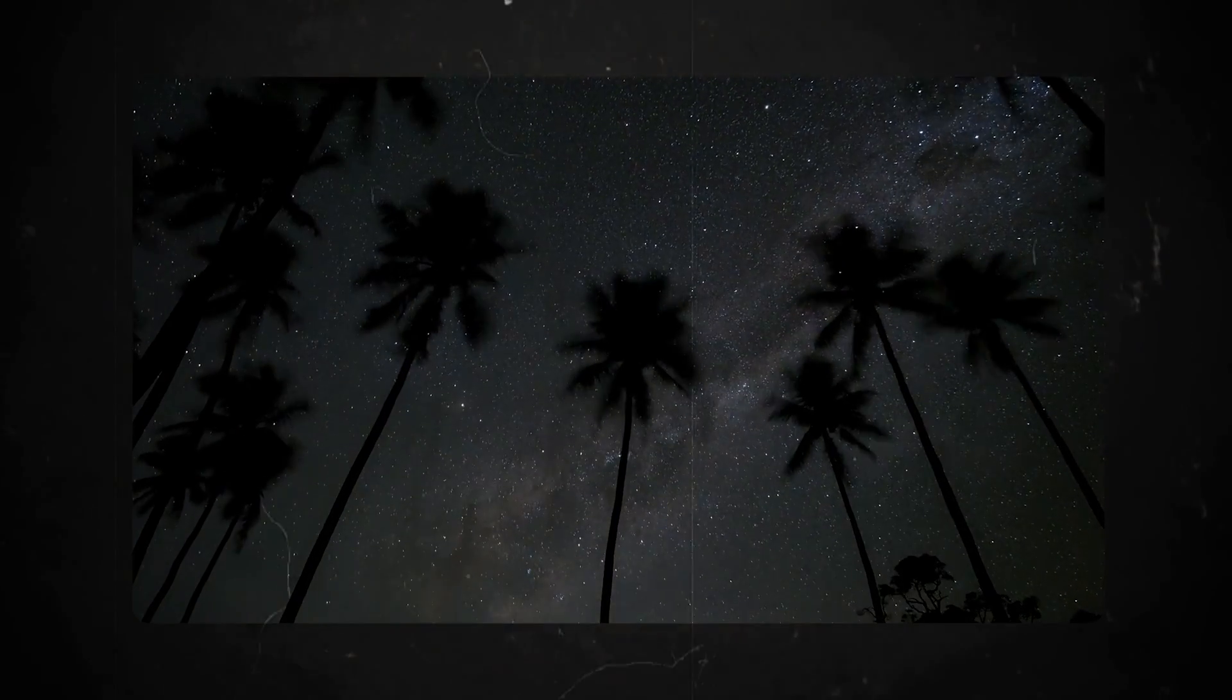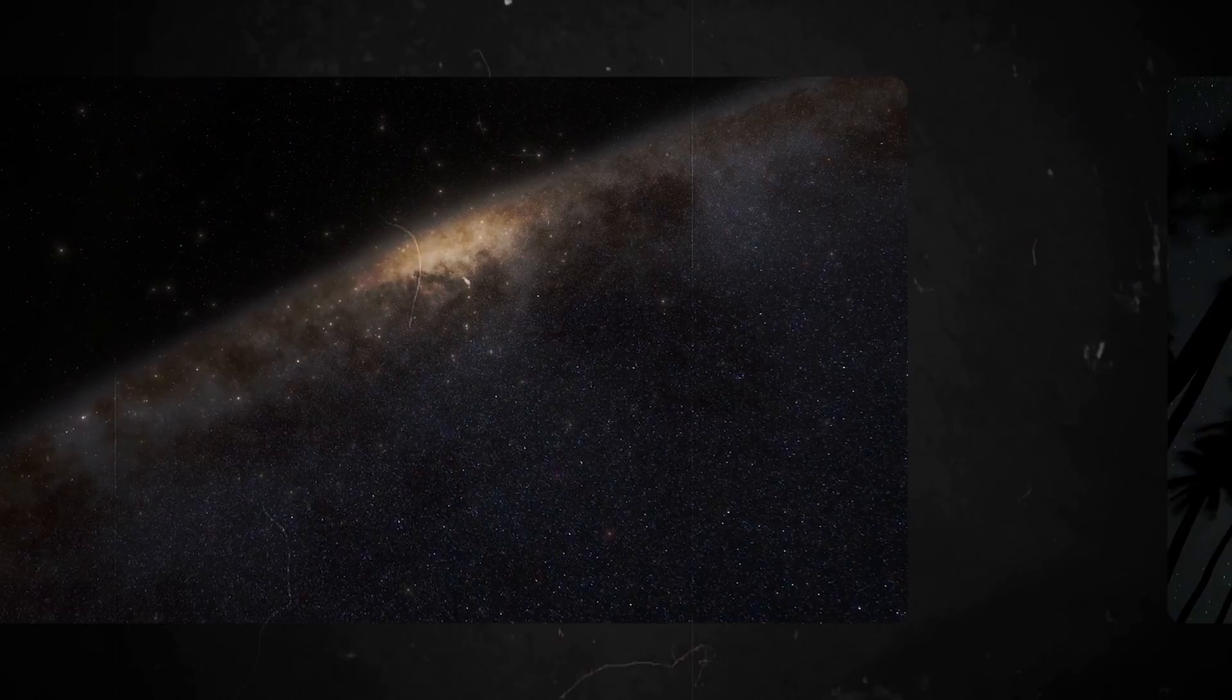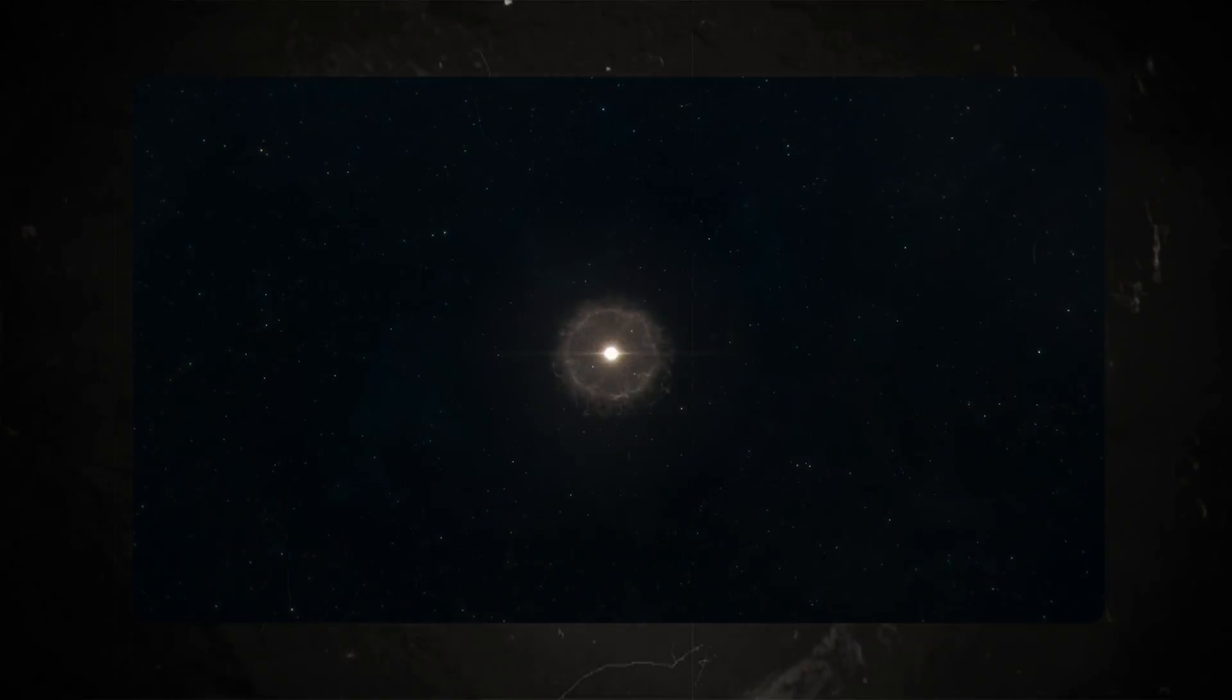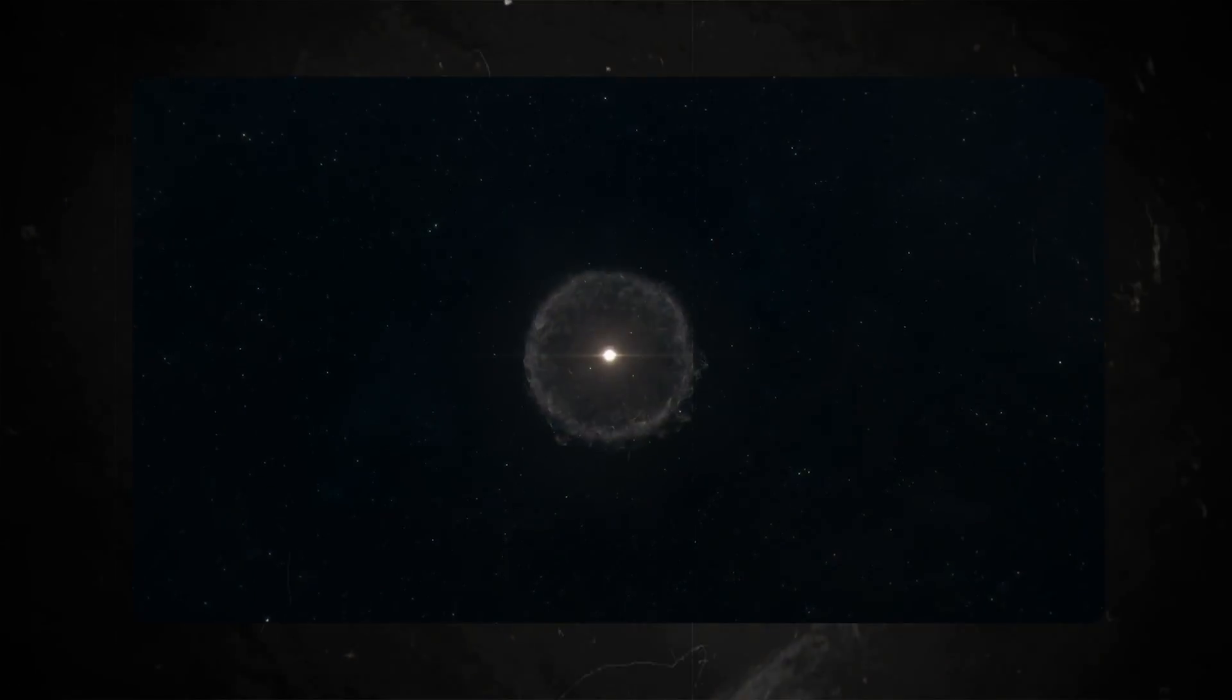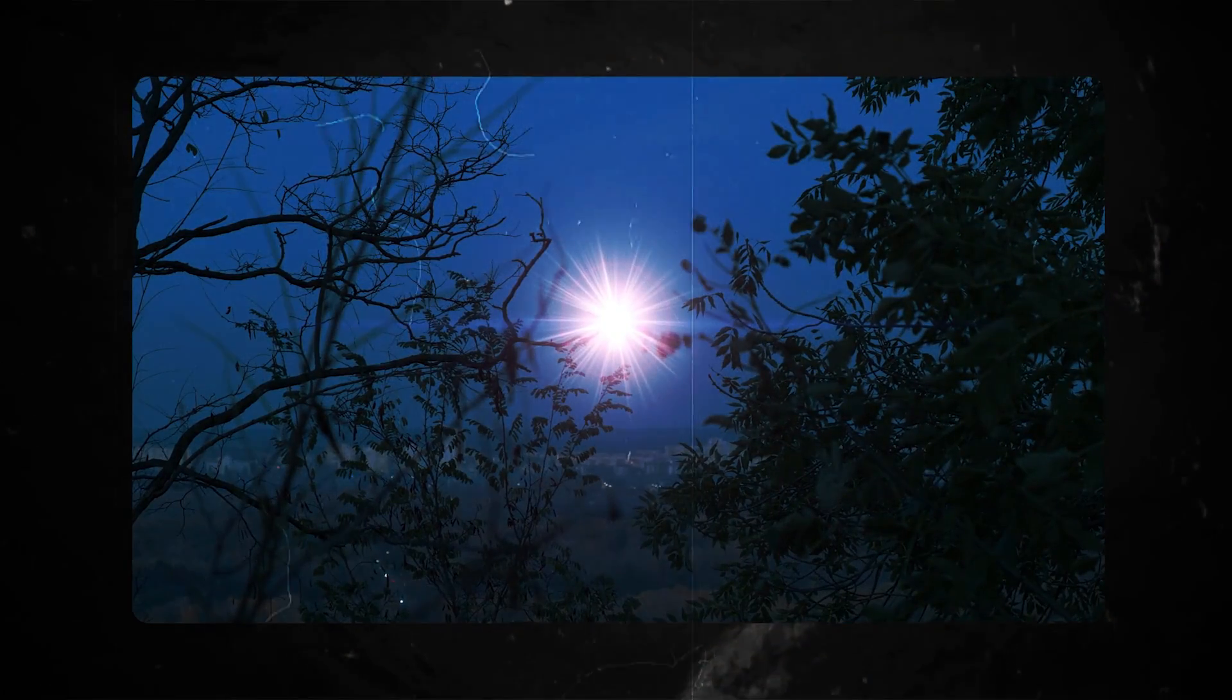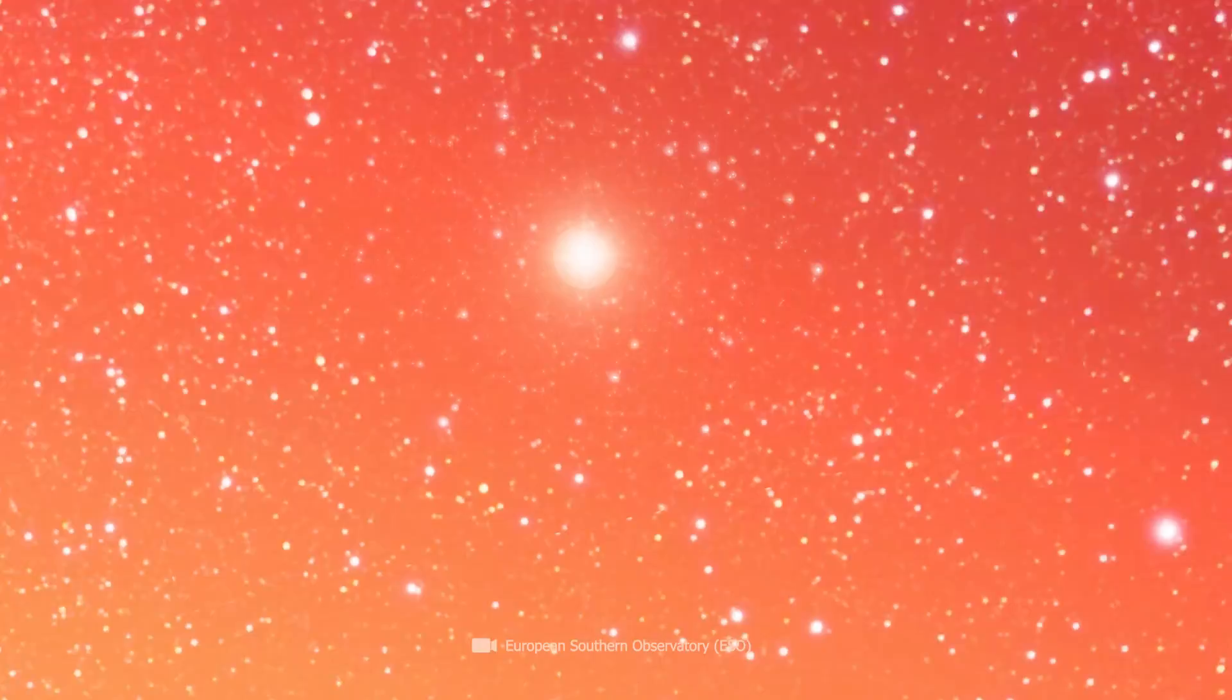The supernova explosion: Nobody currently knows when it will happen. The only thing that is certain is that this unique supernova explosion will take over the night sky all over the world.